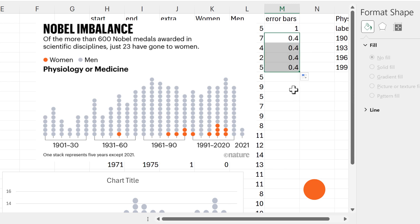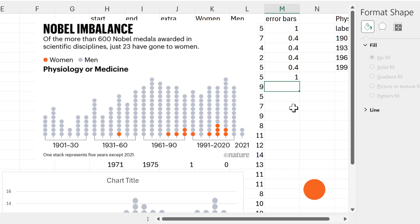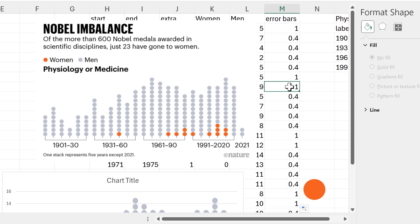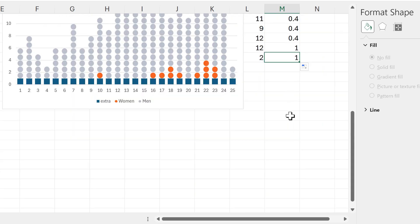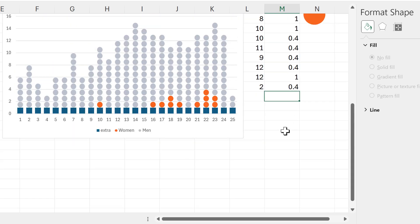I'll drag this down. Then the sixth line needs to be longer, so I will make this 1 again. Then I need this pattern to repeat, so I'll do equals and select the top value and enter, then double-click to send this down. The pattern repeats down the rest of the column, except for the last value where I need it to be a shorter line, so I'm going to change the last value to 0.4.